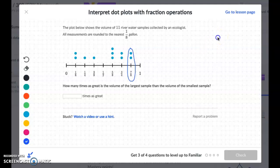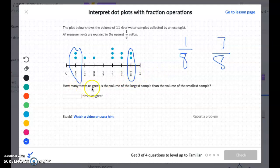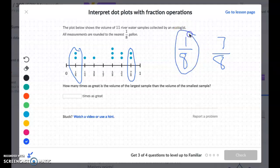The largest sample is 7/8 and the smallest sample is 1/8. Don't get confused — the most dots are on the 5/8 line, but we want the largest sample, which is 7/8. How many times would we need 1/8 to get to 7/8? We would need 7 times, because 7 times 1/8 is 7/8. So it's 7 times as great.